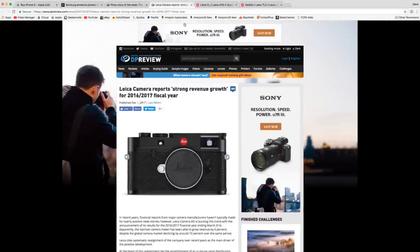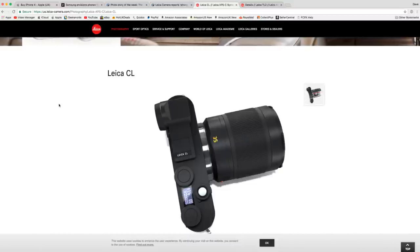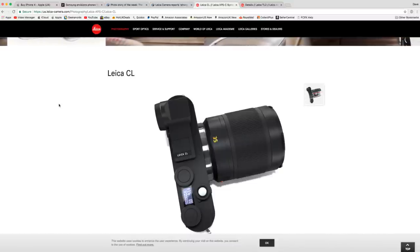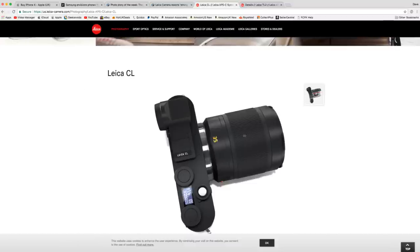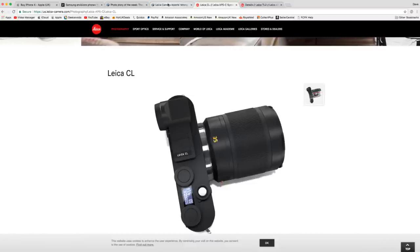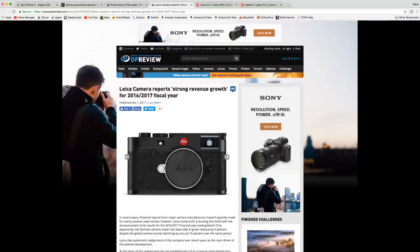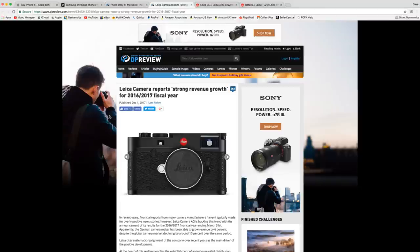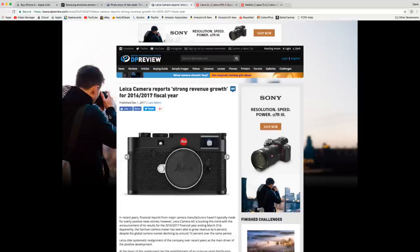Let me switch over to the desktop view. This is the Leica CL. The main thing that I want to draw your attention to is an article from DP Review. DP Review shared this really cool article saying, Leica camera reports strong revenue growth for 2016-2017 fiscal year. So they're growing their revenue by 6%, despite the global camera market declining by around 10%. So while the camera market was declining, Leica were in fact growing their income and their revenue, which is really good news.